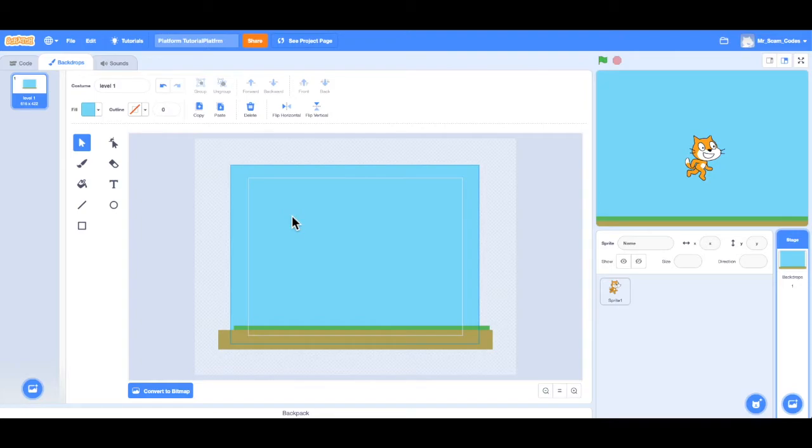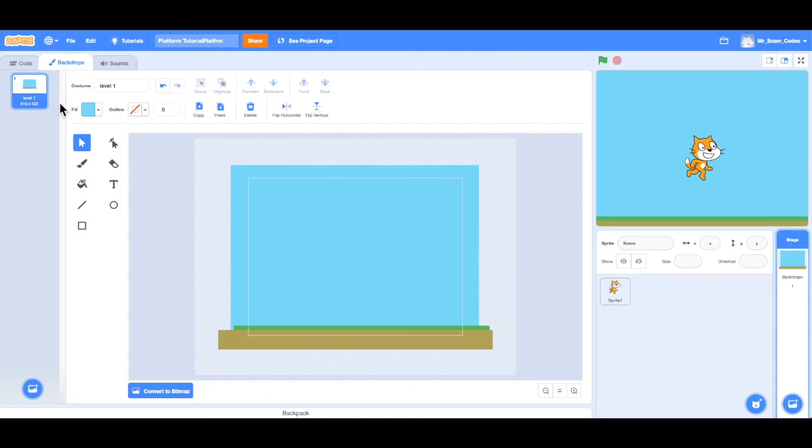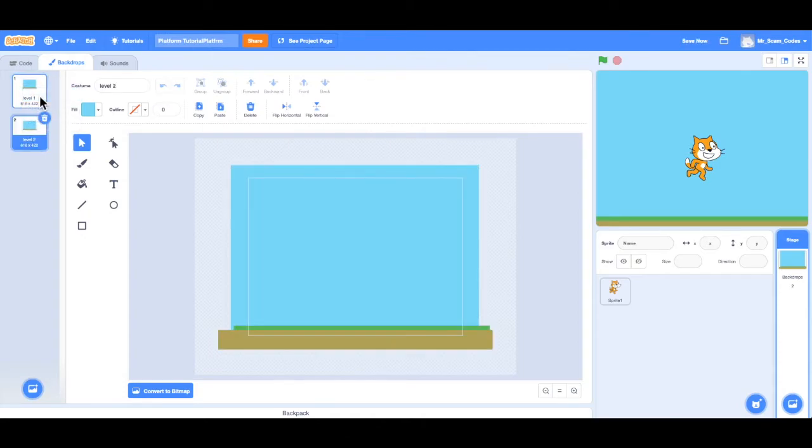So now what I want to do is make a couple more levels for my game. I want the levels to be similar, and I don't want to have to repeat the same steps I just did. So what I can do is go over here to level one, right click, and choose duplicate. Now notice it makes a level two, and it looks exactly the same as level one.